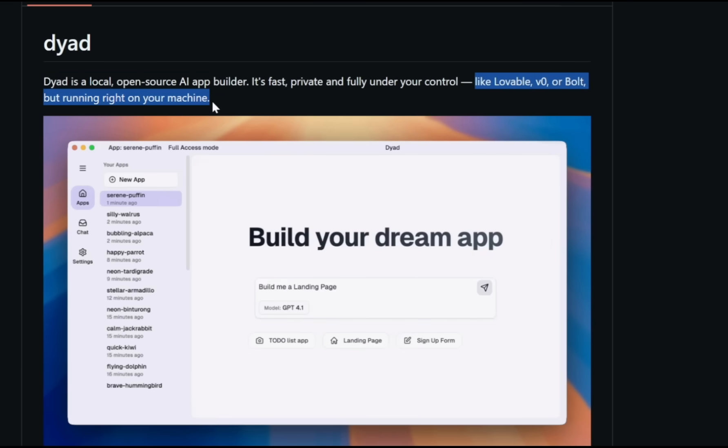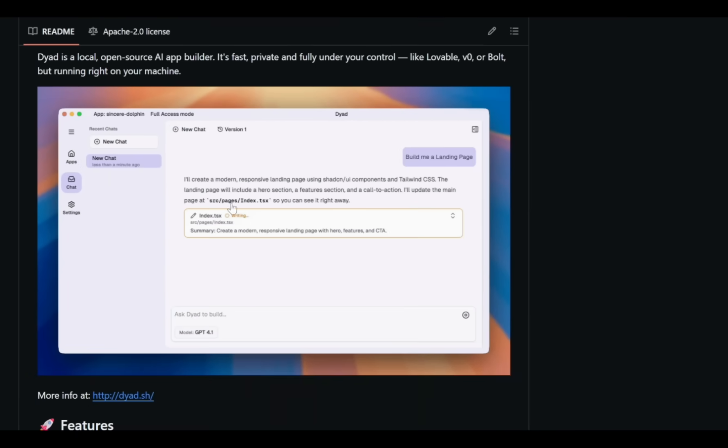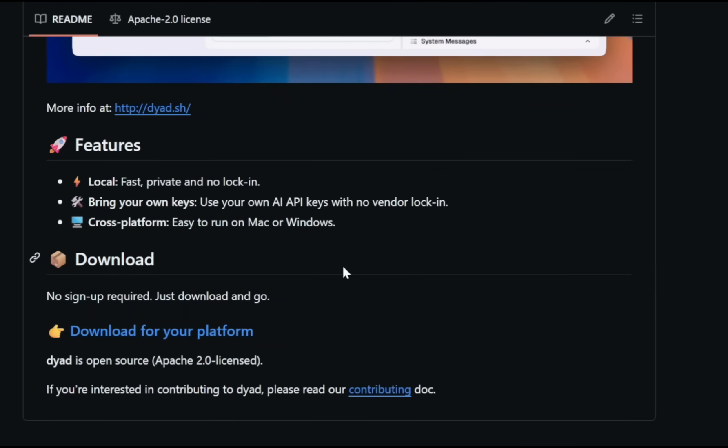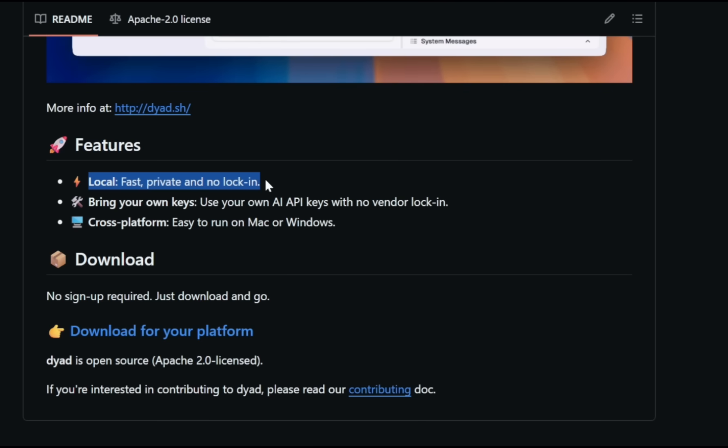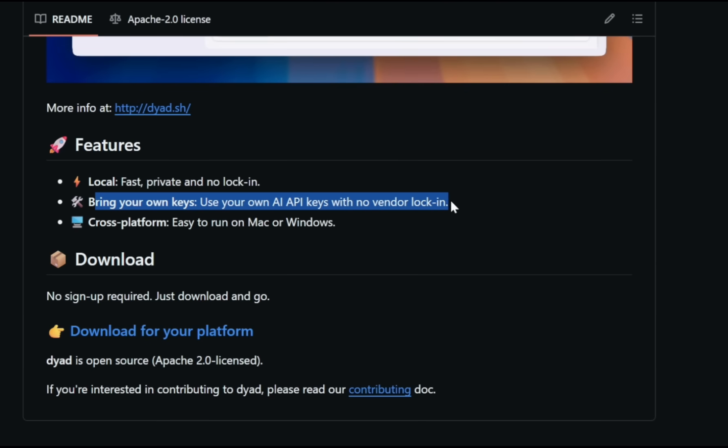Here are Dyad's most important features. First, it's fast and completely private without any restrictions. Next, you use your own API keys, which means no vendor lock-in. Also, you can run Dyad on any platform like Windows or Mac.